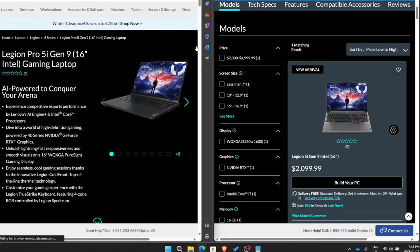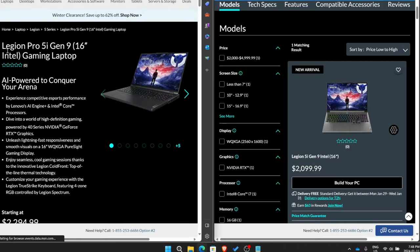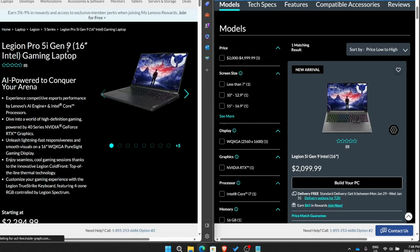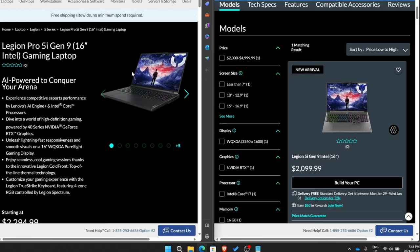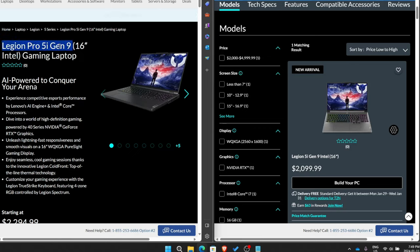Last year we had the Lenovo Legion Pro 5i and Pro 5 Gen 8. I did a review of them. That was their, basically looked exactly like this. This is basically unchanged from last year, other than updated specs. So you get the Intel 14th Gen, for example. But the chassis is more or less the same if you actually look at it. And the name stays the same. So the only difference here is we went from Gen 8, and now we're in Gen 9.